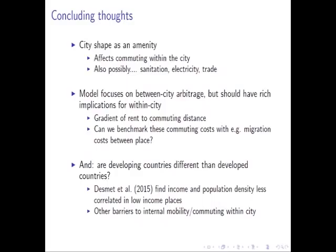Thank you. Questions? It's actually what Melanie was mentioning in her discussion. It would be really interesting if you could — so you find that the city shape effects work through the amenities term — it would be really interesting to try to micro-found that within communities inside cities and see if you could explain all of the amenities you're estimating in the data purely through the mechanism of commuting. And it would also be interesting to think about what the right shape metric is.